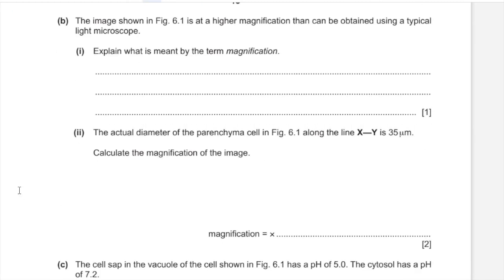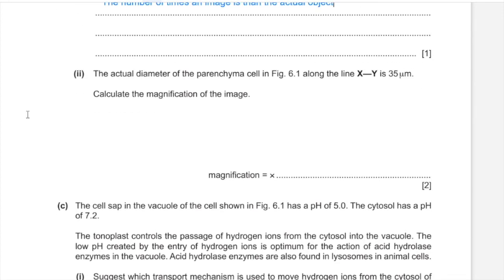The image in Figure 6.1 is at a higher magnification than a typical light microscope can achieve. Magnification is defined as the number of times an image is greater than the actual object. The actual diameter of the parenchyma cell along line XY is 35 micrometres. Using the formula magnification = image size ÷ actual size, and with the image size being 70,000 micrometres, magnification = 70,000 ÷ 35 = ×2,000.